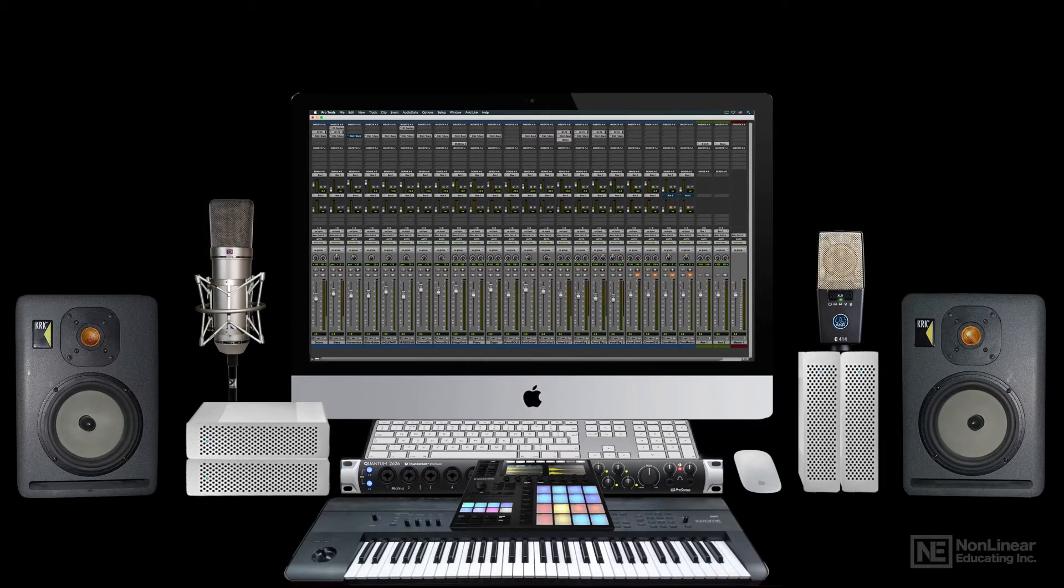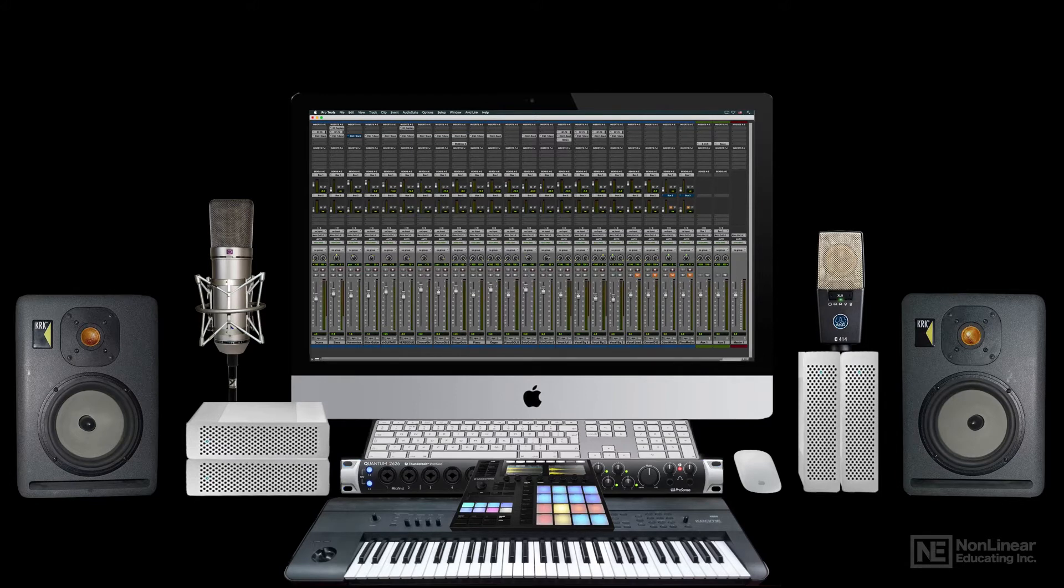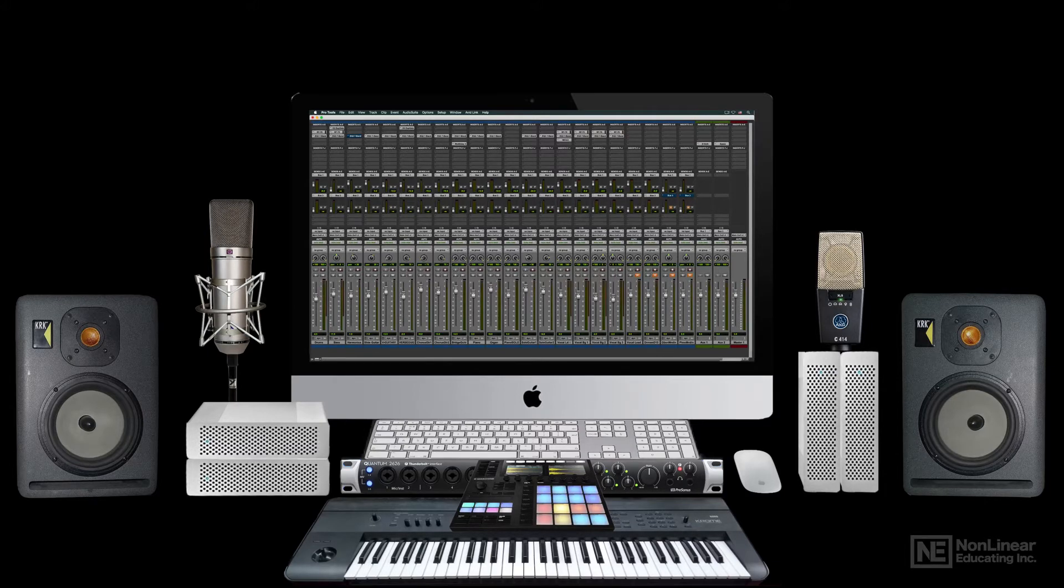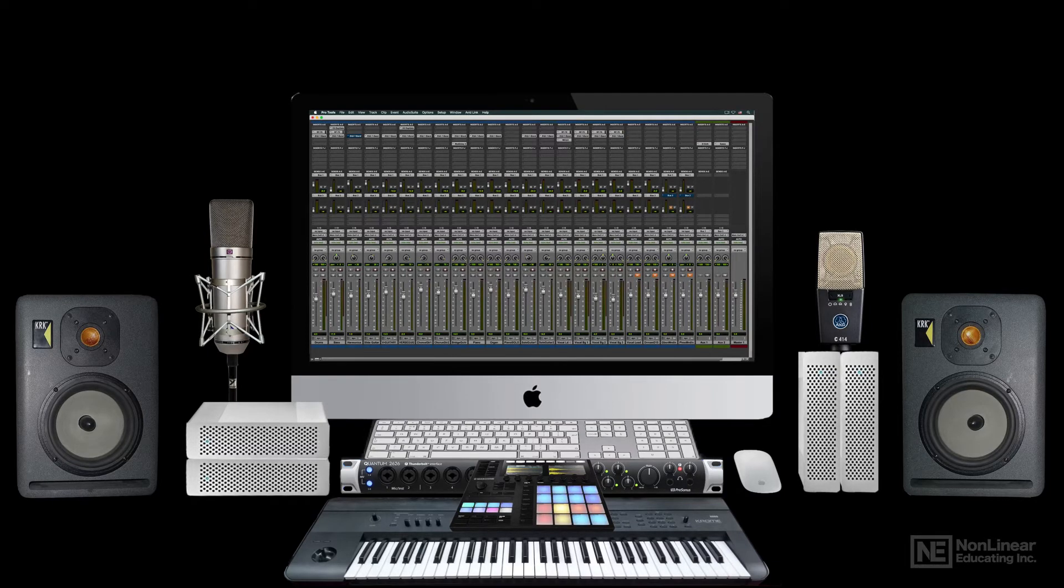Now, this checklist may include everything needed to record, mix, and master audio and music projects, but many, probably most, project studio operators augment the basic equipment list with various optional components.